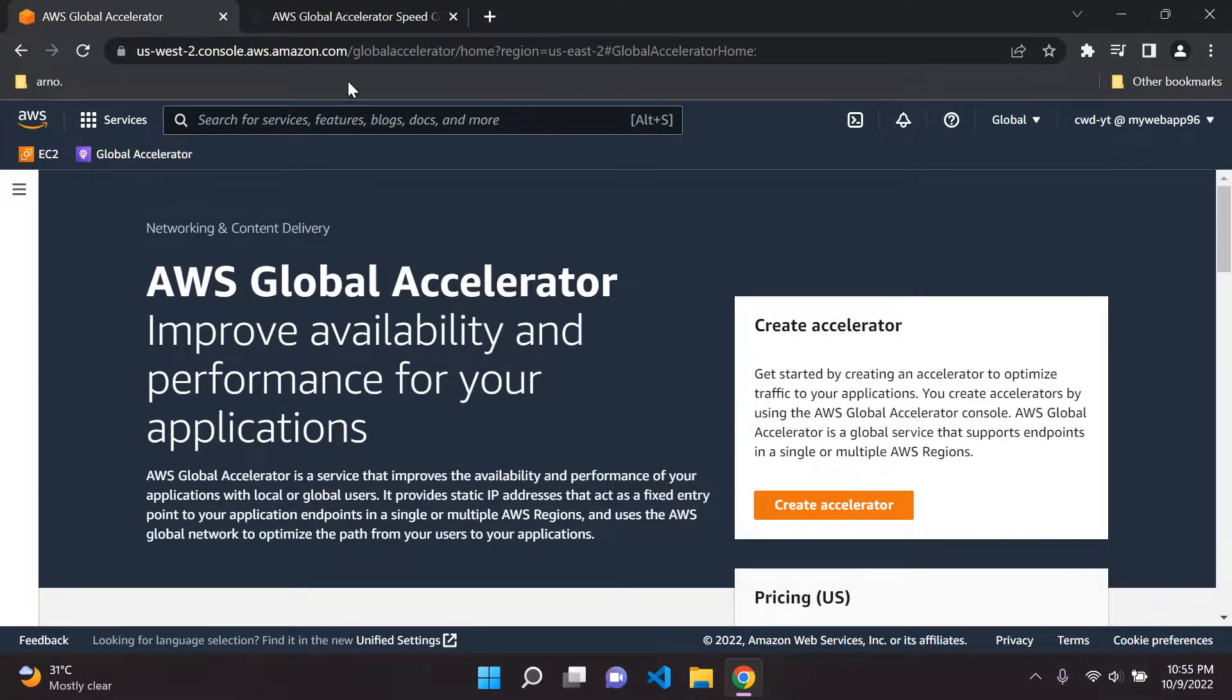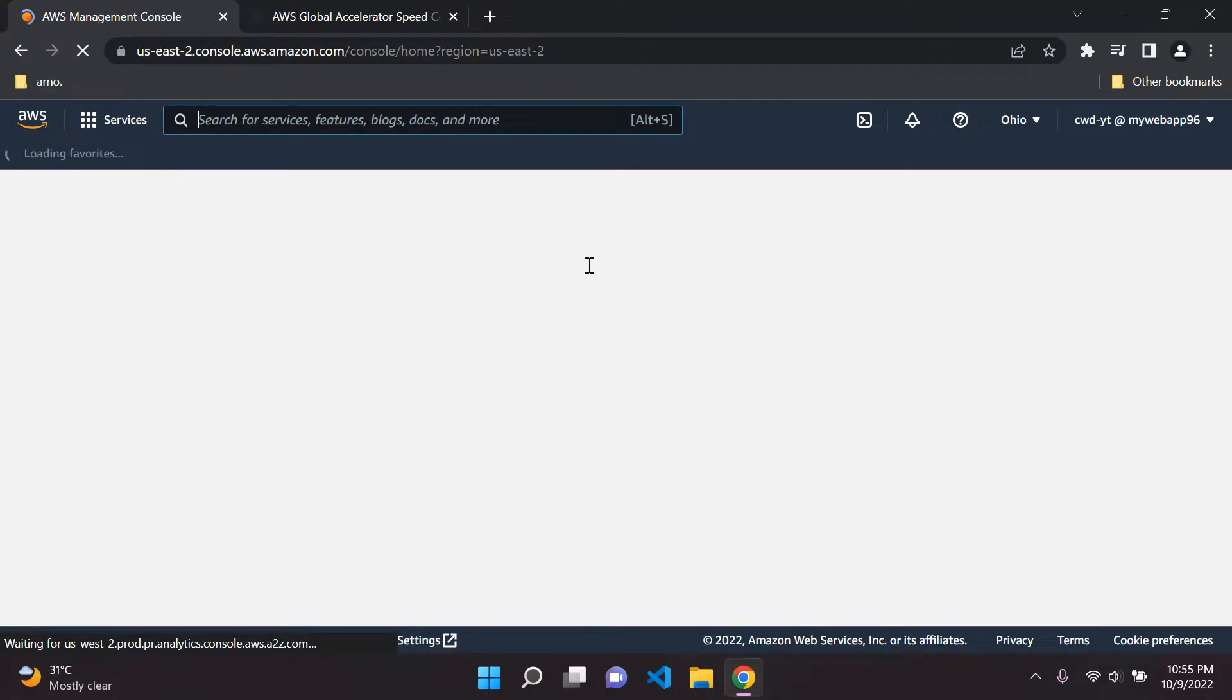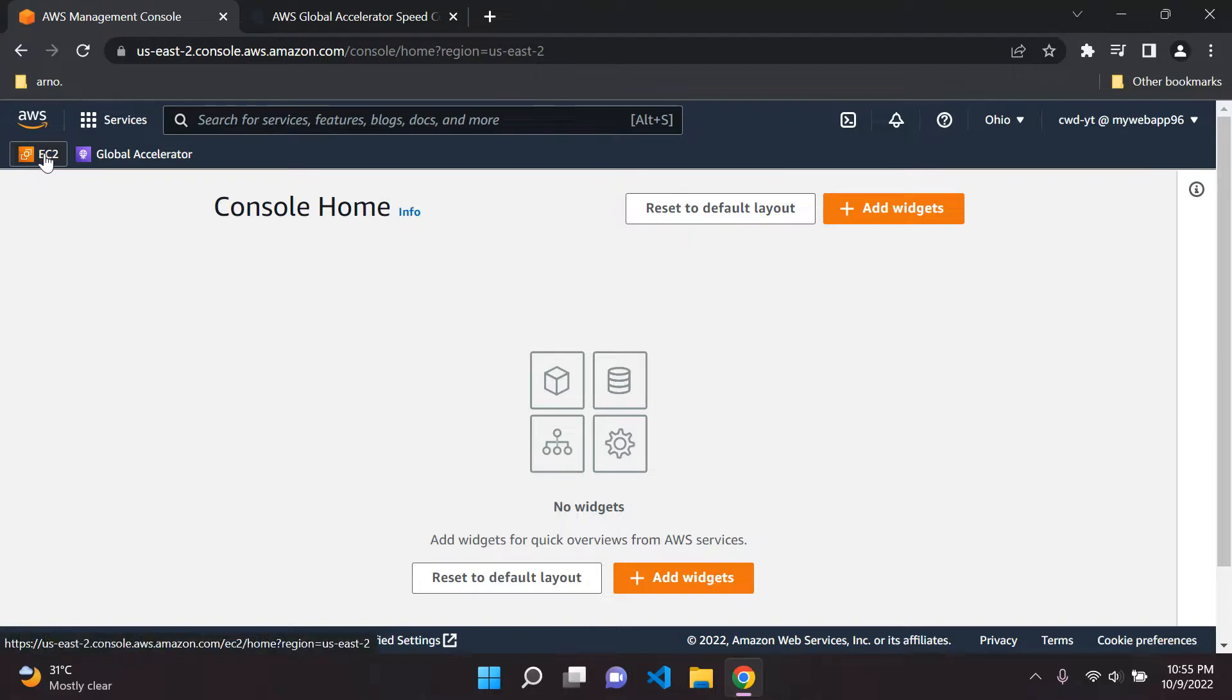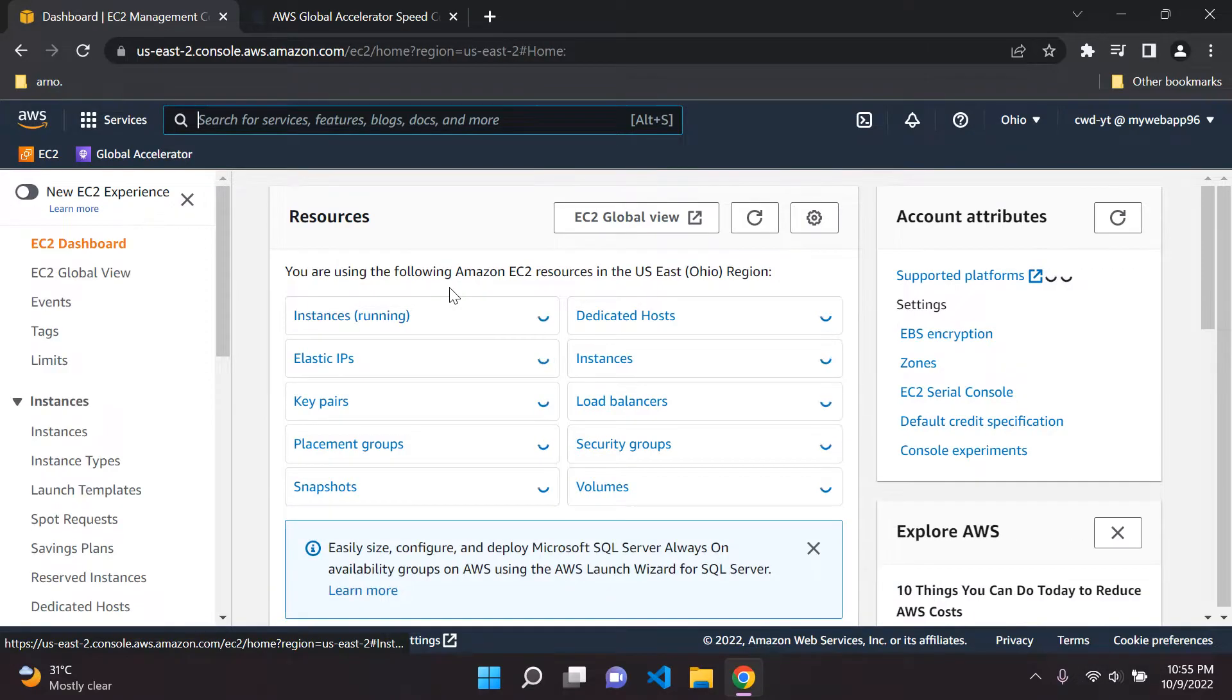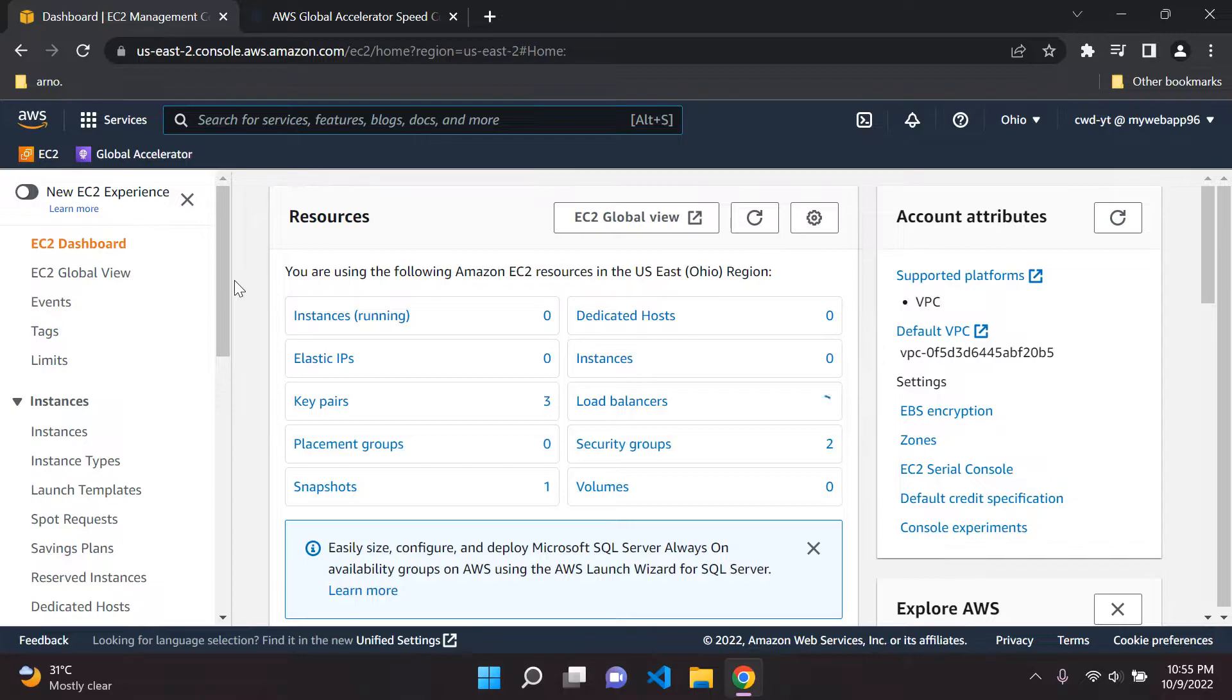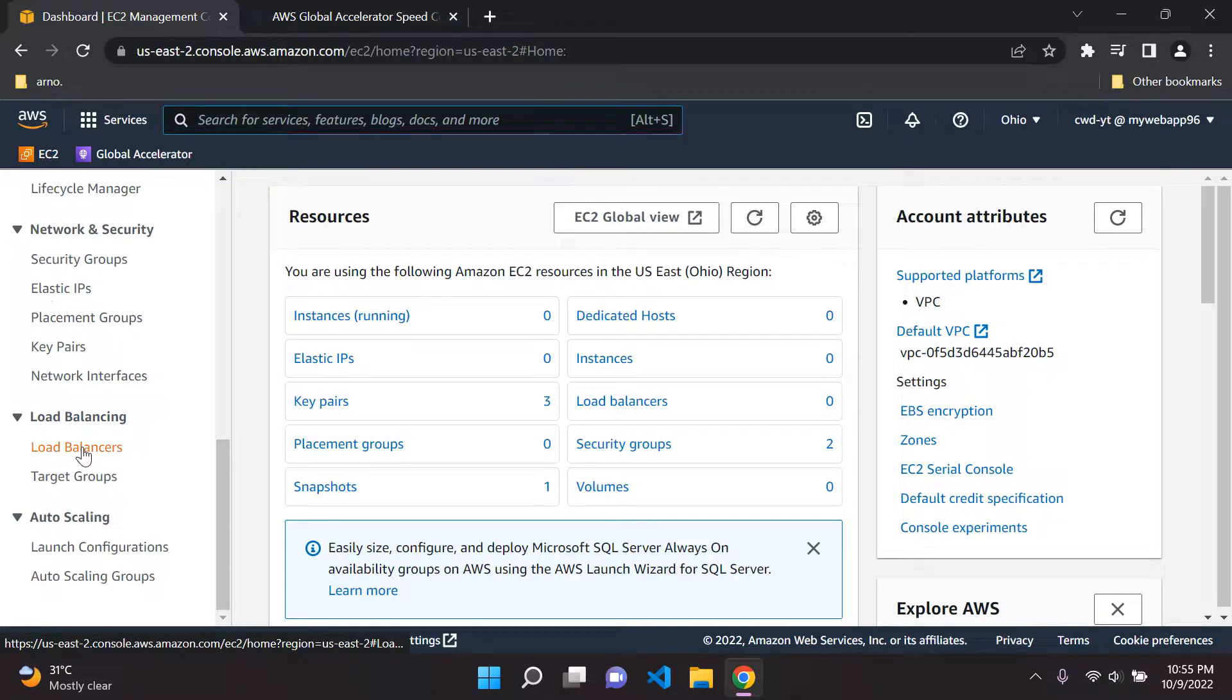Technically you can go ahead and create the accelerator here if you'd like, but it can be a bit confusing at times. Basically in any production application you're usually not going to have a single EC2 instance. Usually you're going to have an application load balancer which will be in front of your EC2 instances with an auto scaling group. So technically how you would go about setting up this Global Accelerator, you would head over to your load balancer.